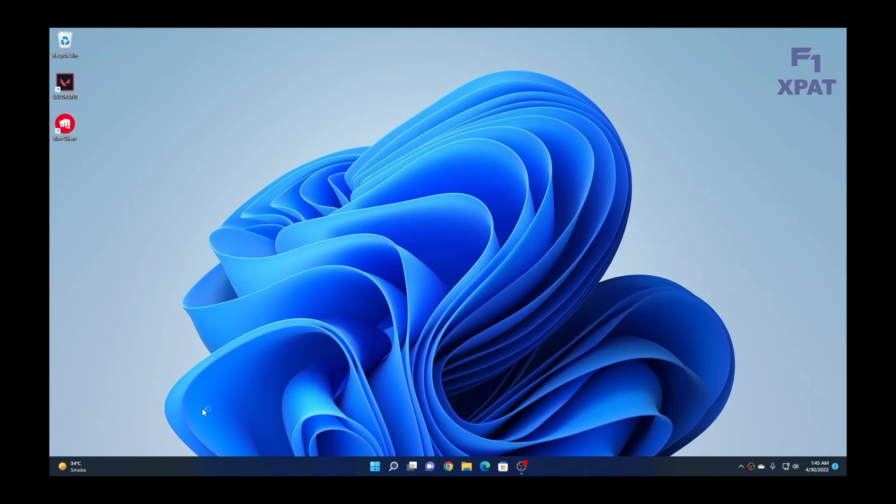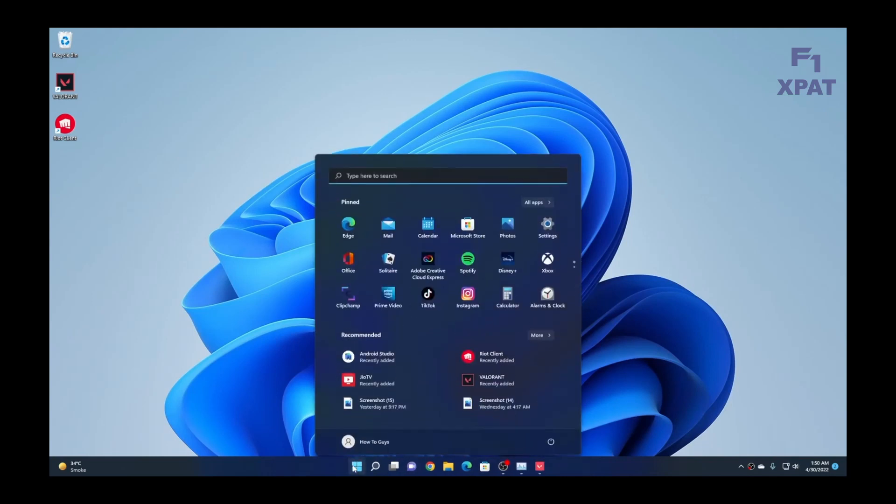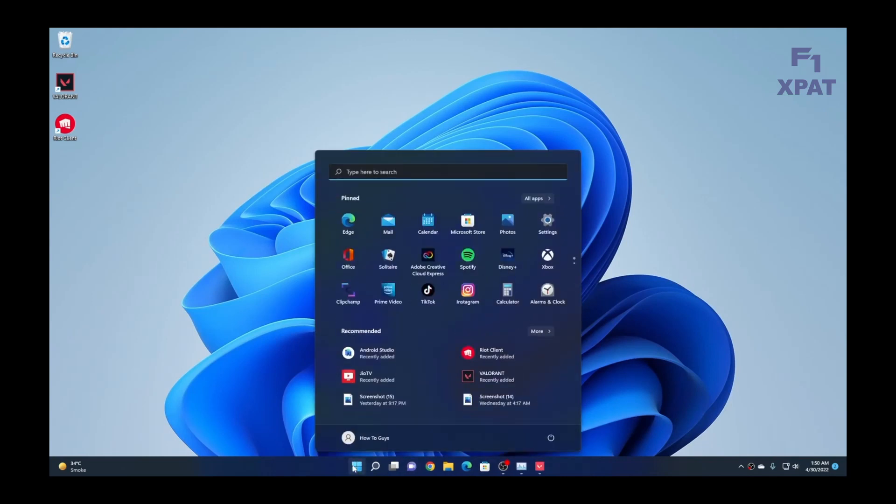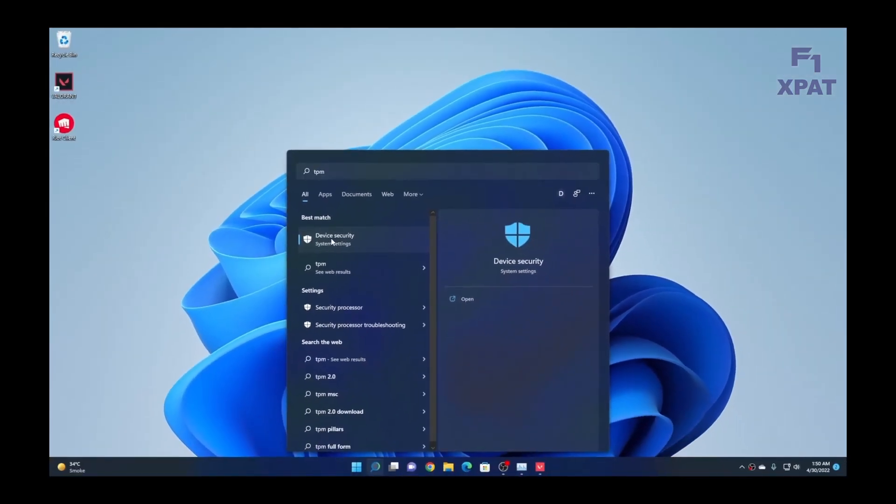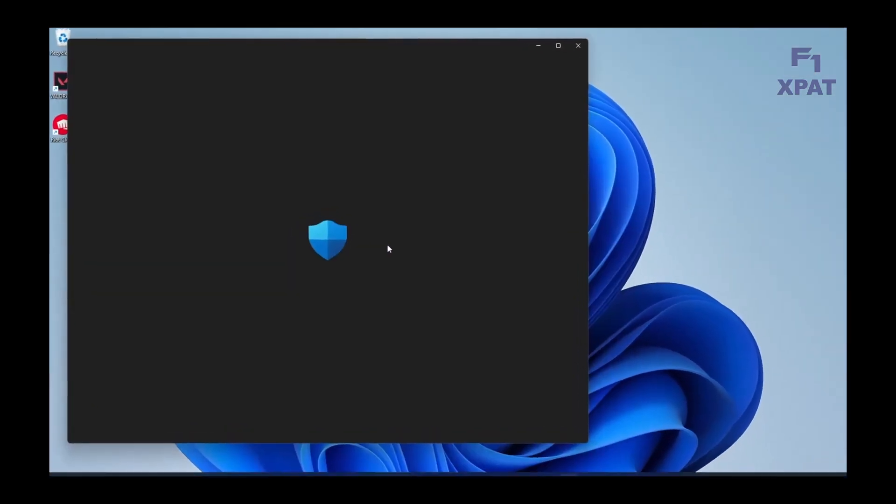We will now verify the new setting. Select Start. Type in TPM. Select Device Security.